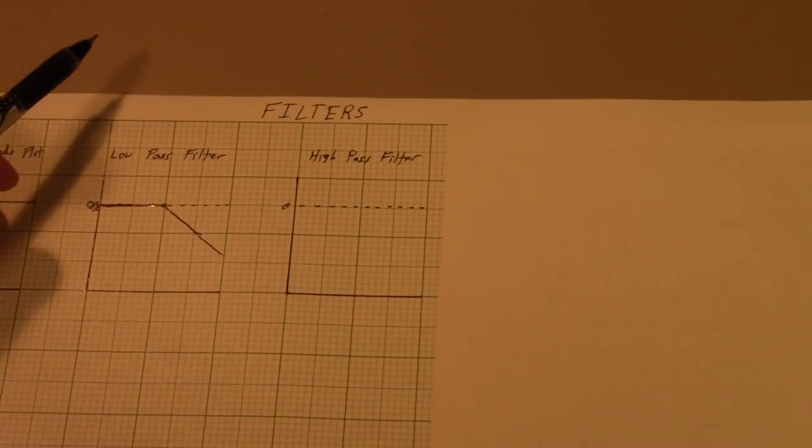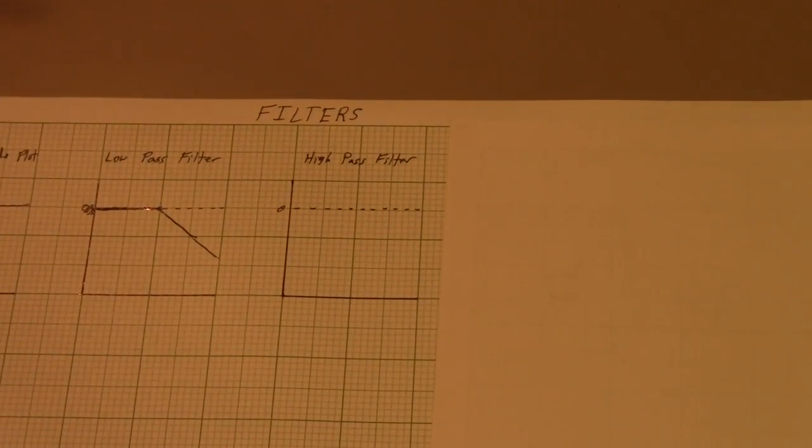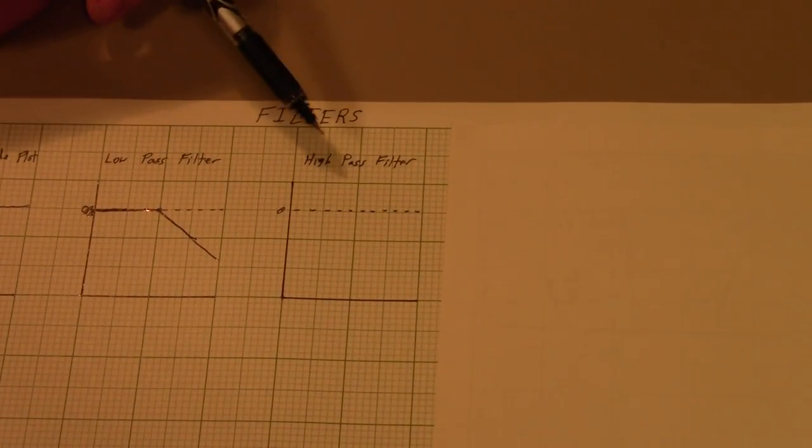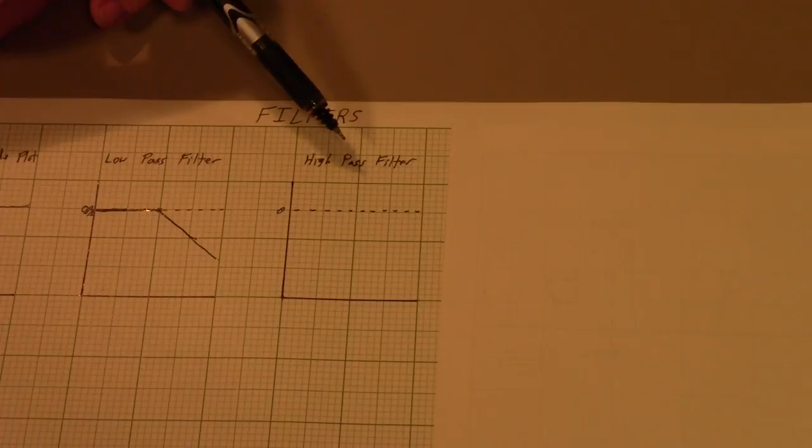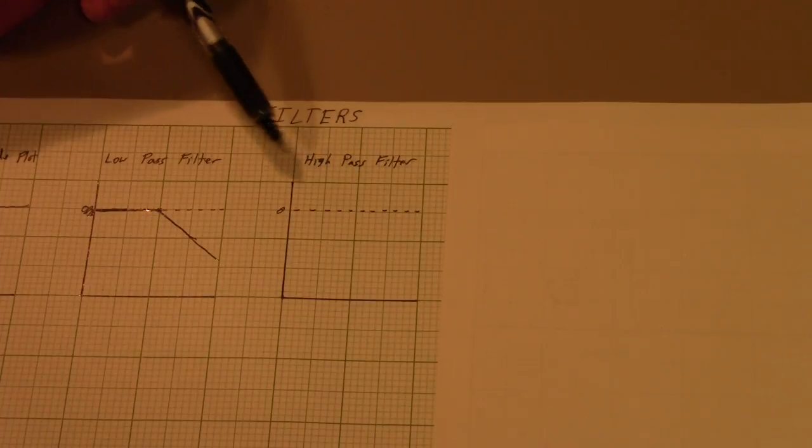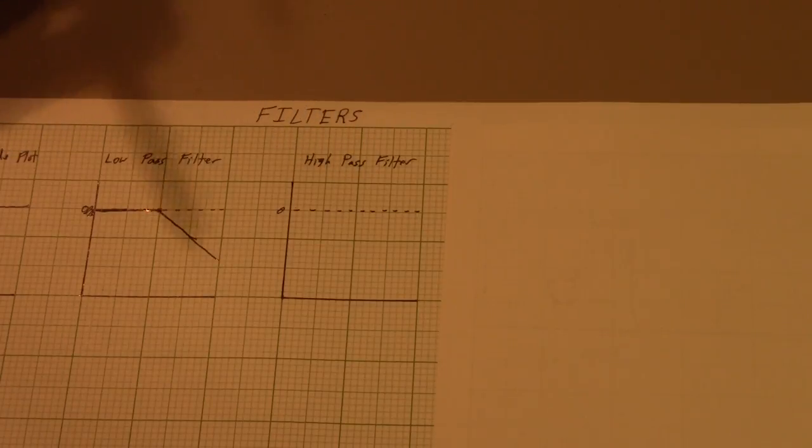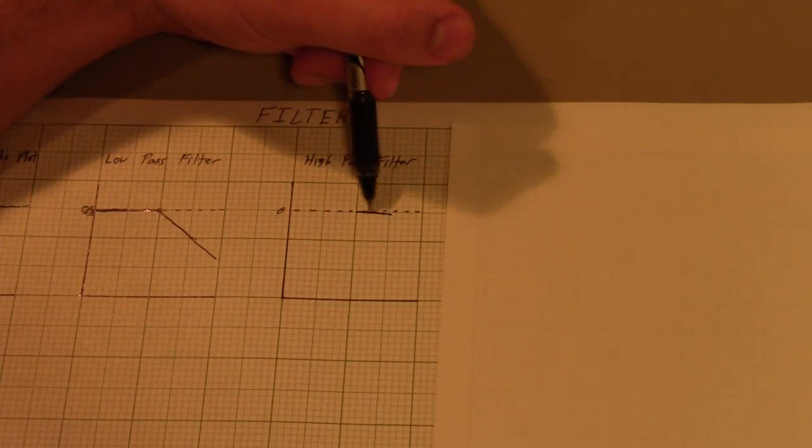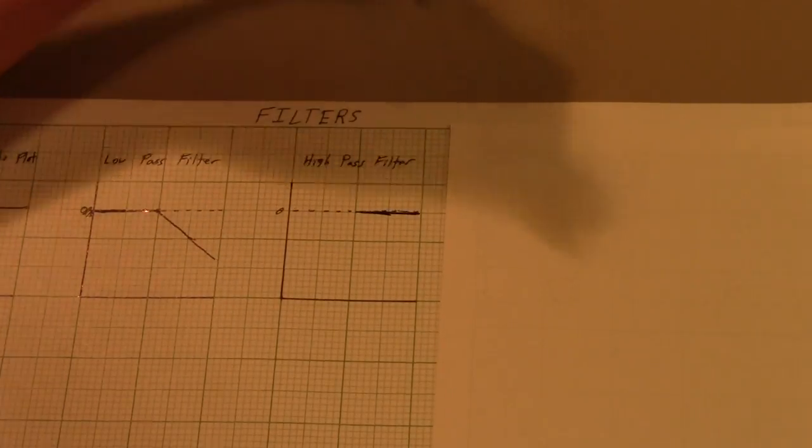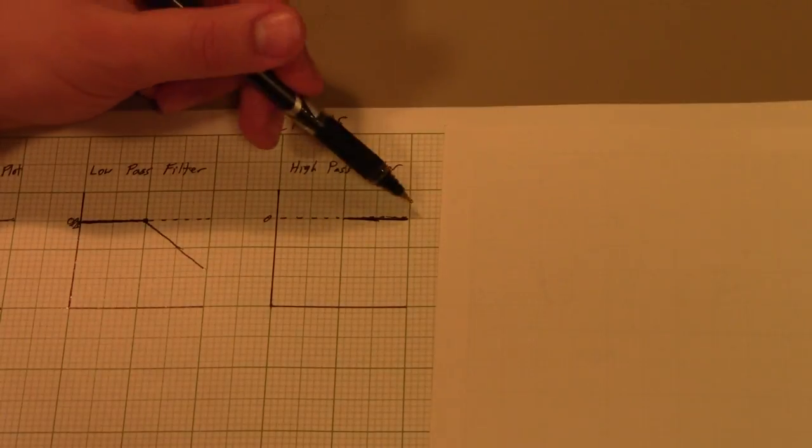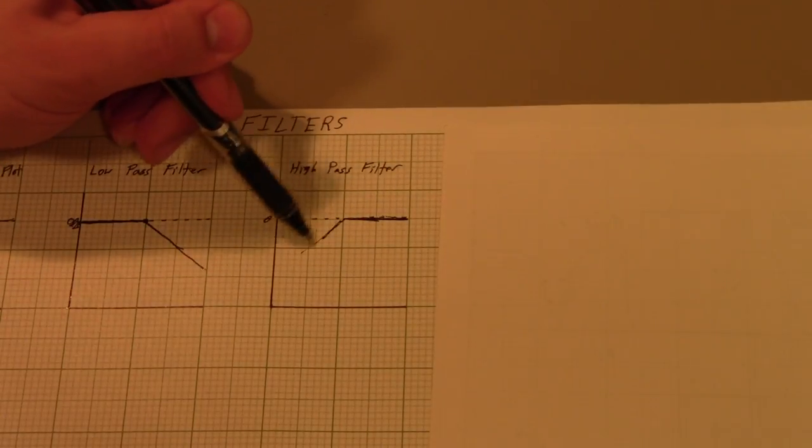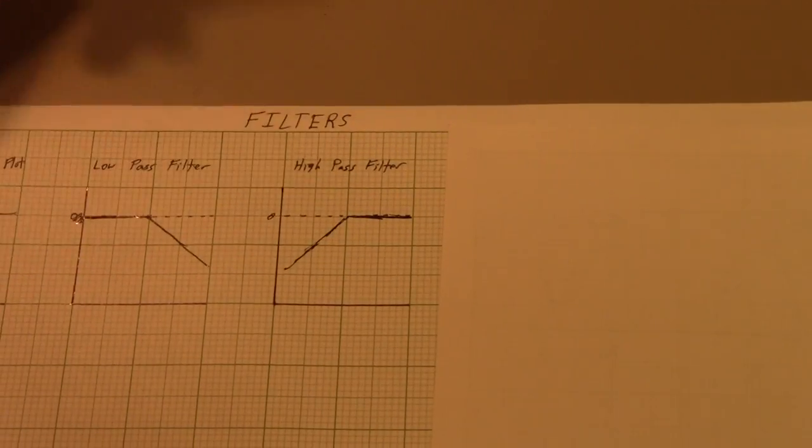The second type is called a high-pass filter. It's the opposite in that it passes high frequencies and blocks low frequencies. So you've got high frequencies passed and lower frequencies blocked.